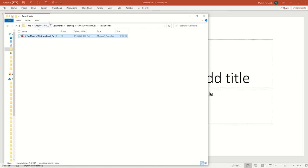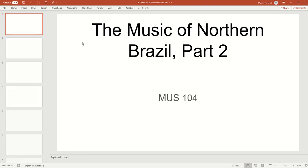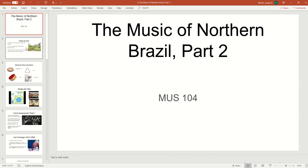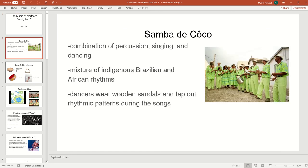So of course the first thing you need is your PowerPoint. Just go ahead and open this up. I'm pulling up a PowerPoint from my world music class.